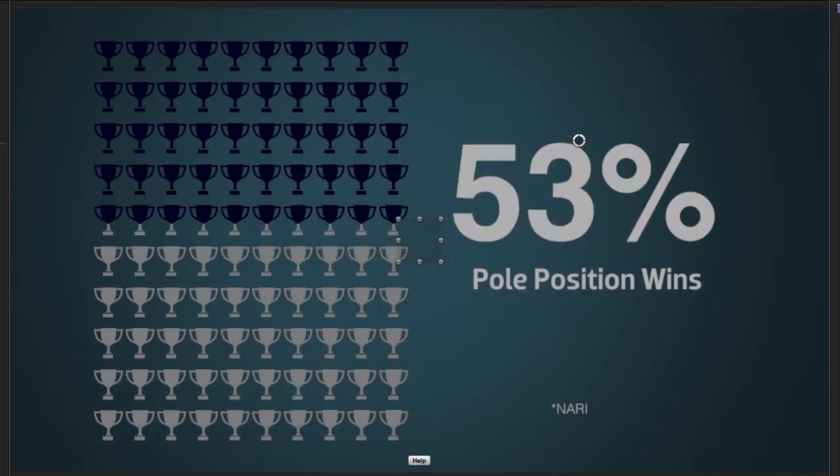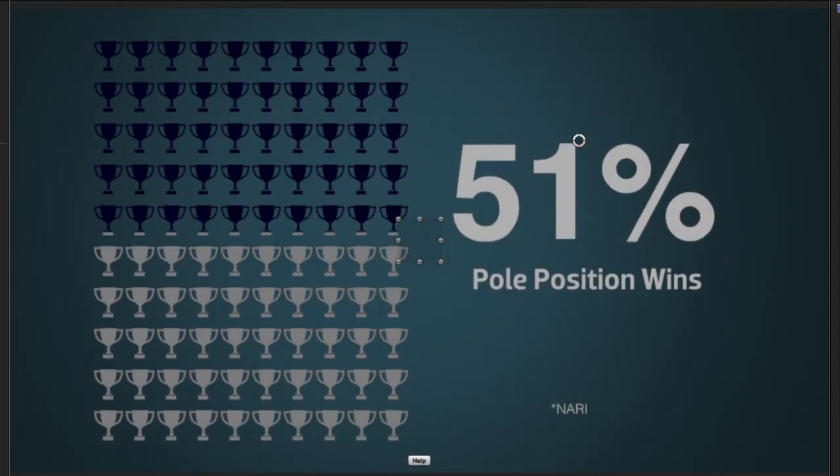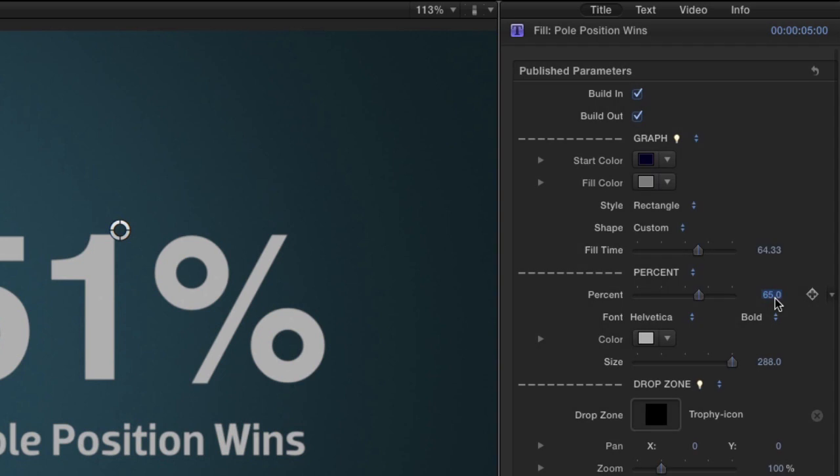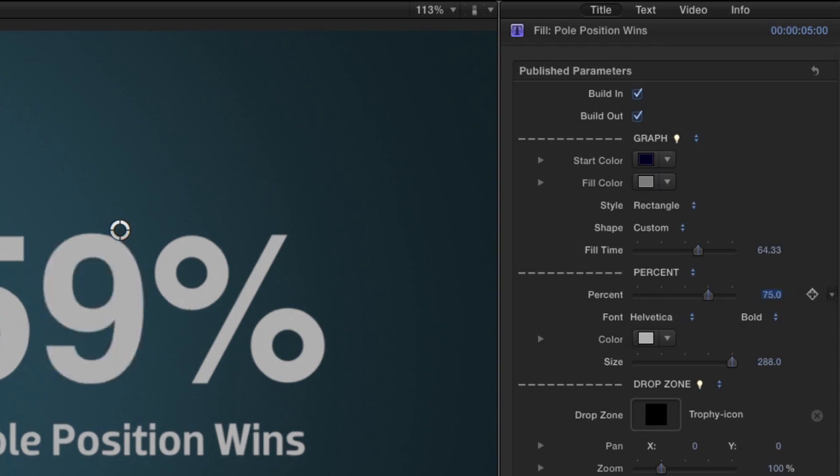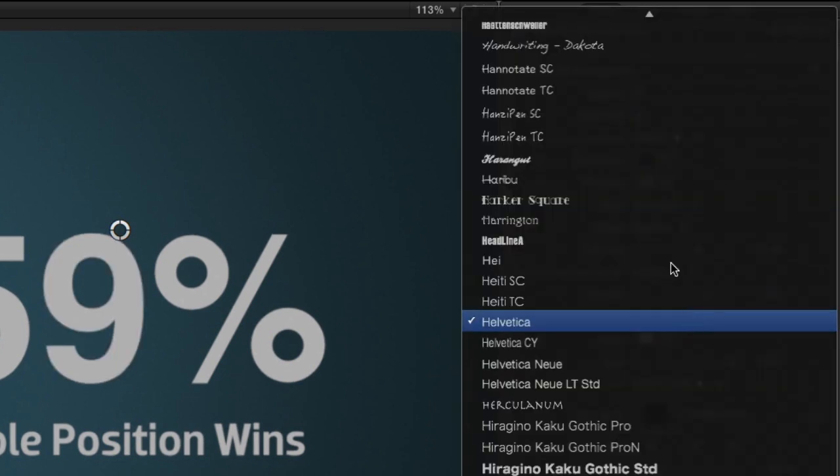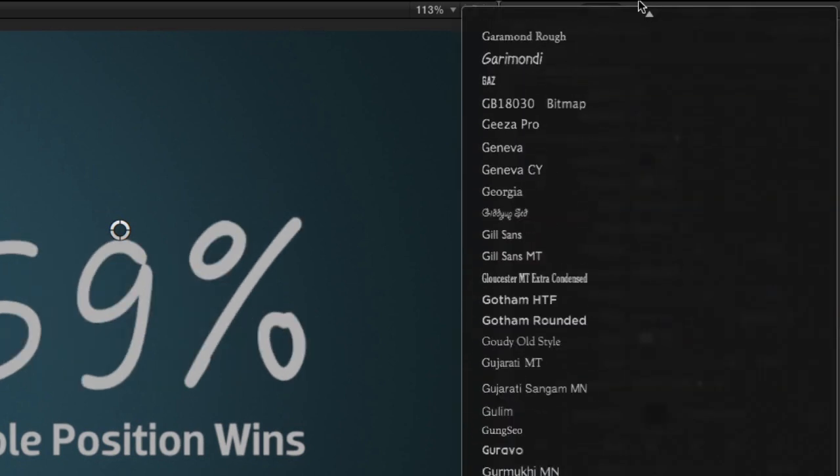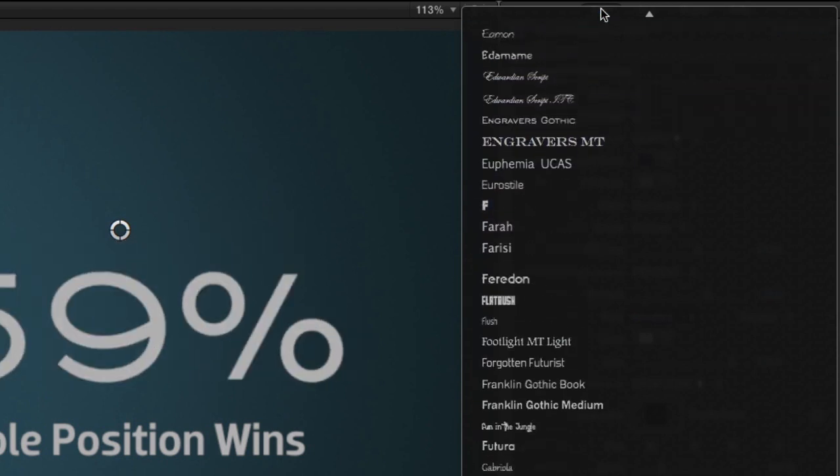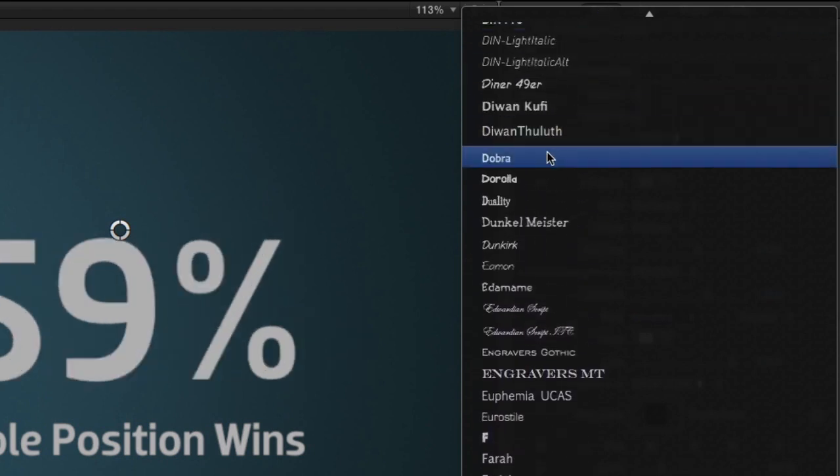Use the Fill Time slider to control the speed of the fill animation. Under the Percent parameter, set the percentage that you want to represent and change its font, color, and size.